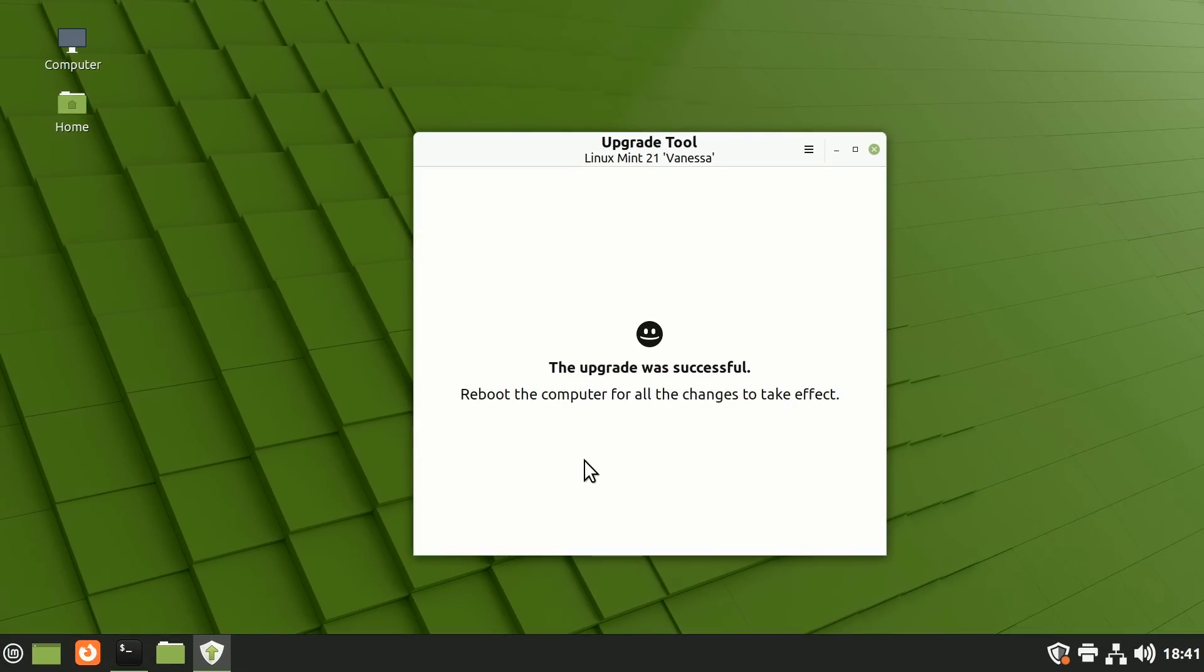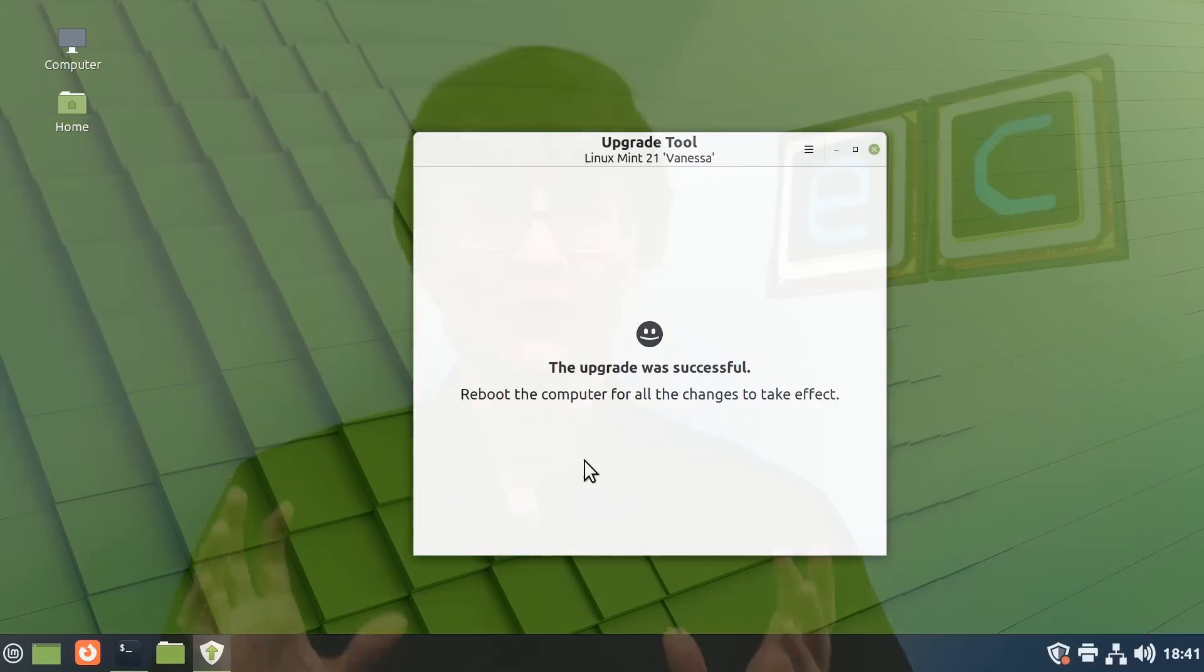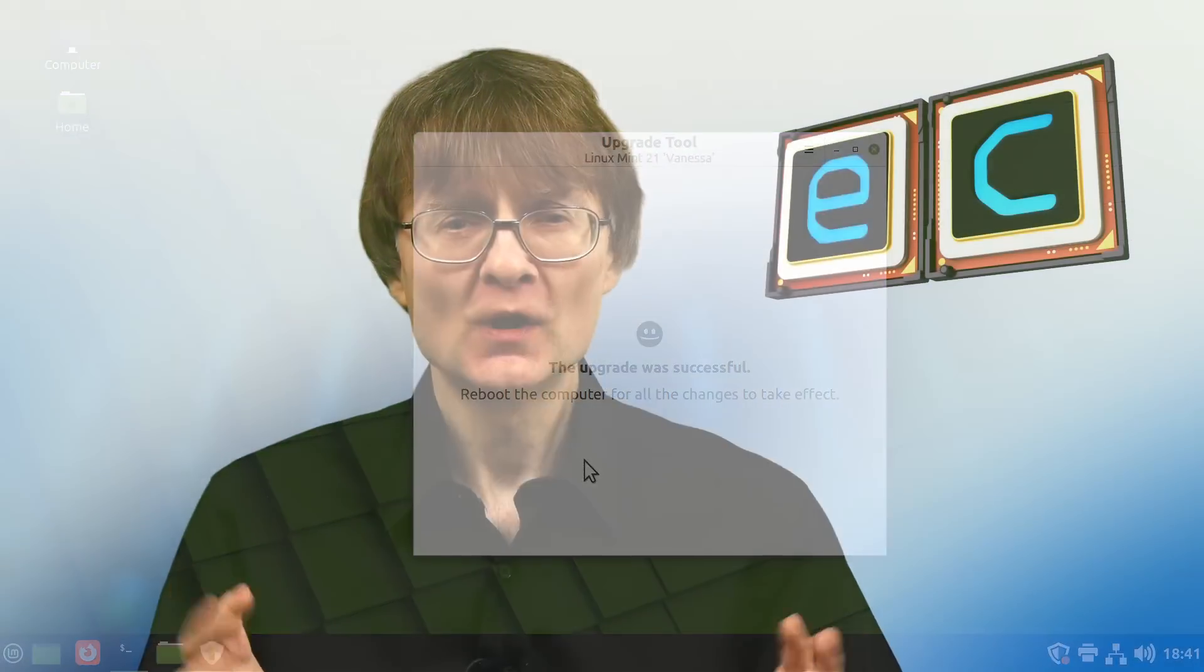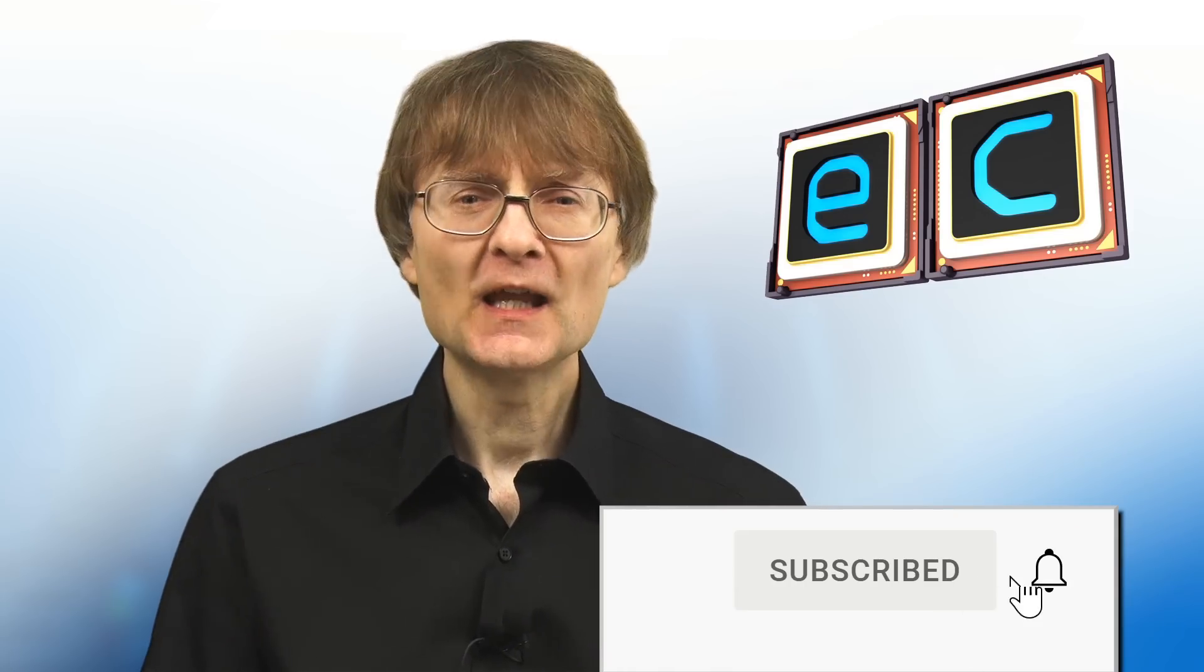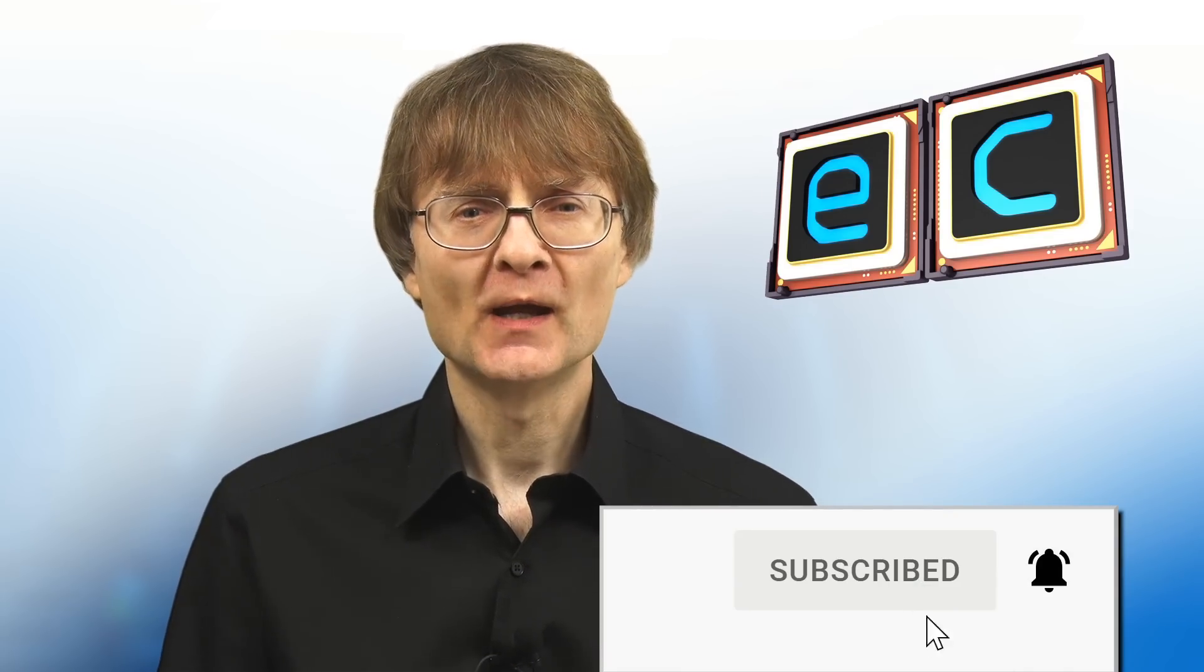But now, that's it for another video. If you've enjoyed what you've seen here, please press that like button. If you haven't subscribed, please subscribe, and I hope to talk to you again very soon.